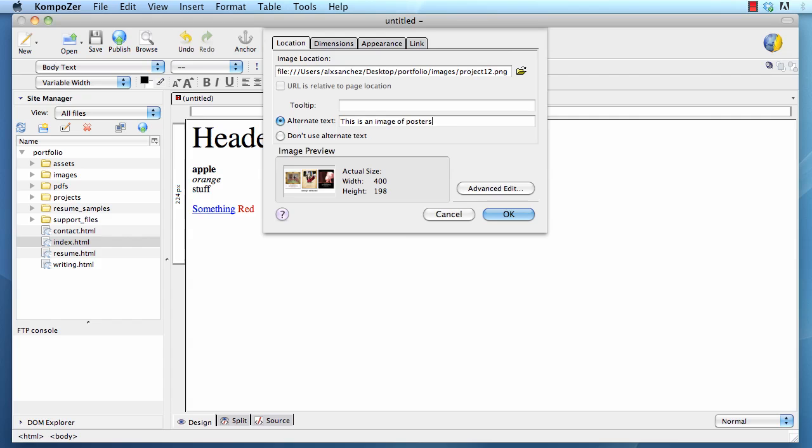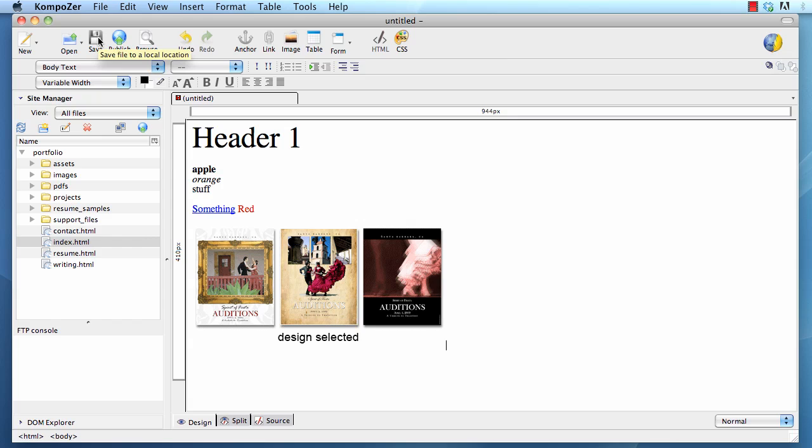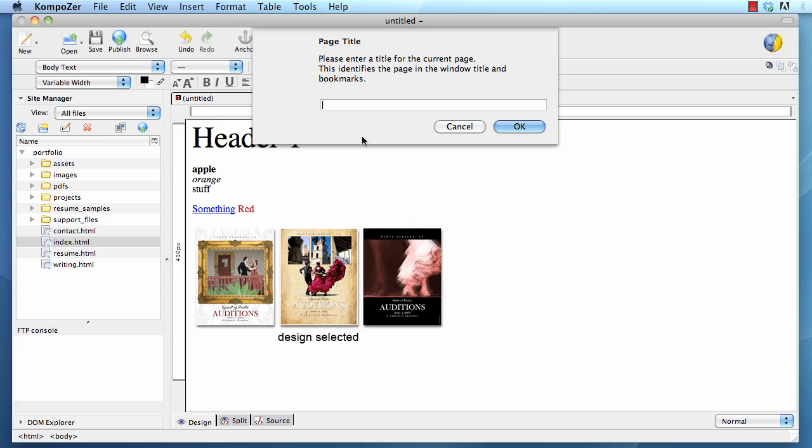I'm going to save now. To save, just click the save button. To add a title, that would be not the name of the page, but the title of the page. I write a short description of what it is. Very short. Like for instance, poster page. And then click OK.